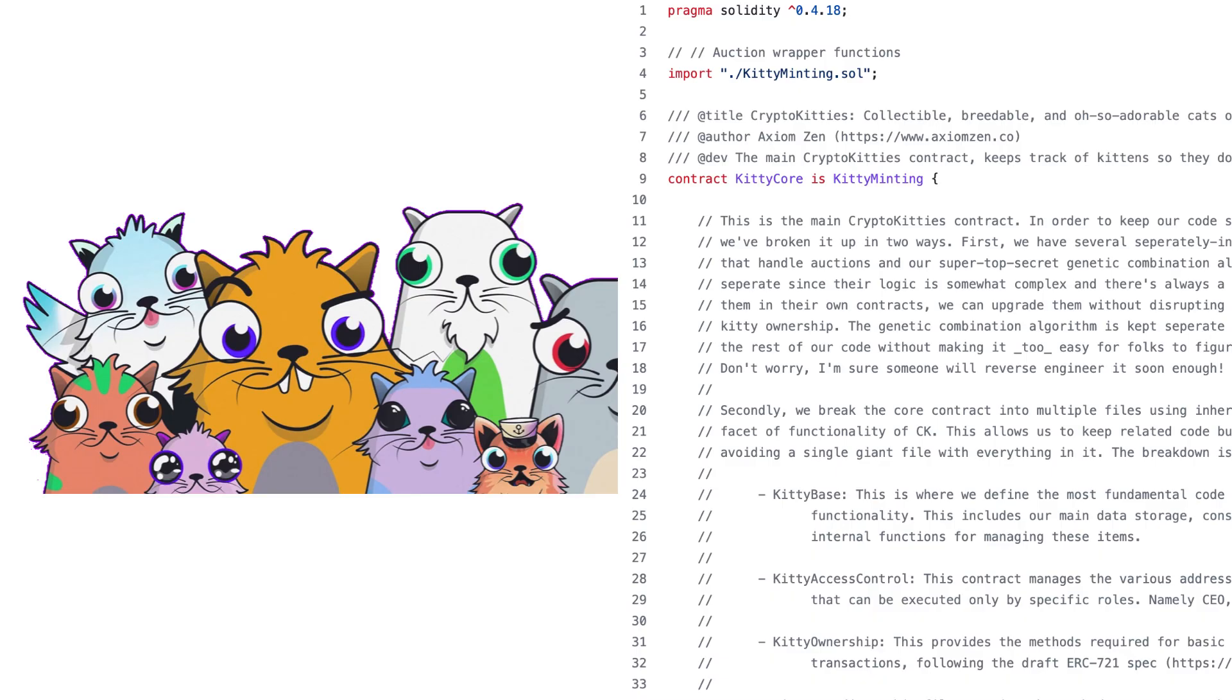So that's it for this explanation of the CryptoKitties smart contract. CryptoKitties relies on the ERC721 standard, and if you are a beginner in crypto, you have to understand the ERC721 standard. And for this, you can check out this video on my channel. I will see you there.